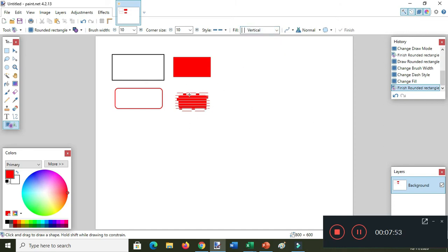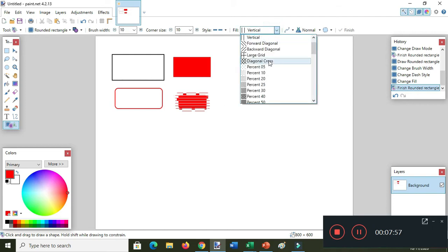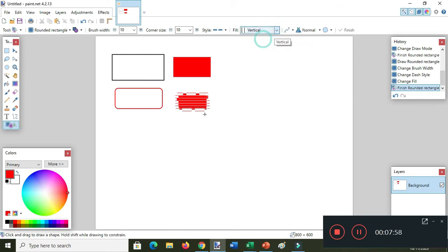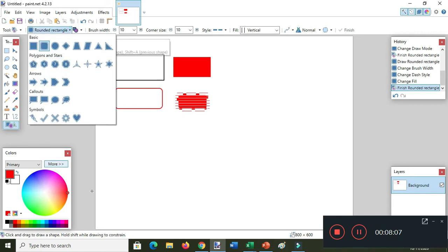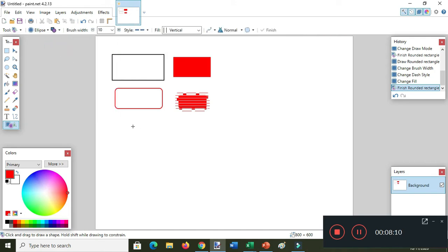Take note the resizing handle is not in the shape anymore, so if you choose vertical it will not change anymore. So go back to the shapes tool and then select your desired shape — this is the ellipse.